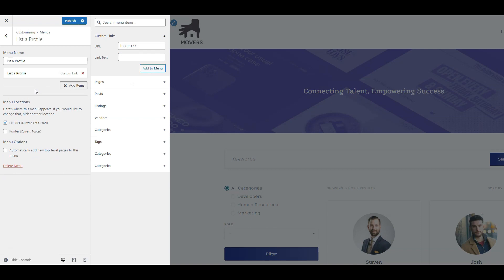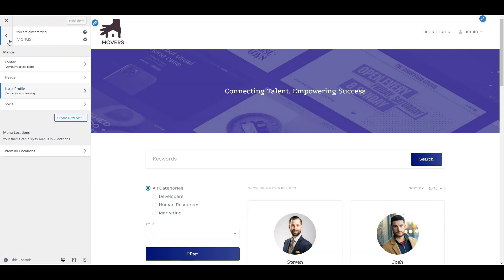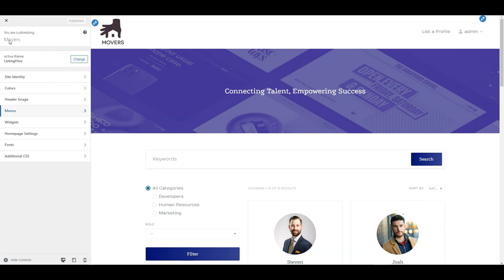In the same way, you can add a blog page and about us page and so on. OK, now let's extend your website functionality.